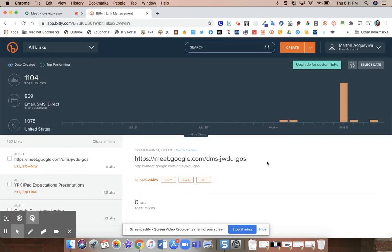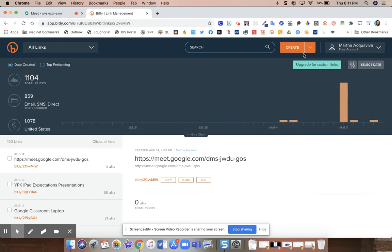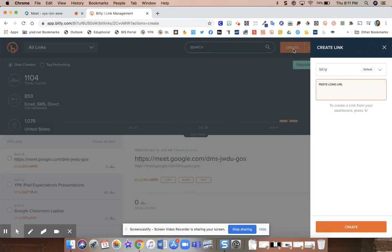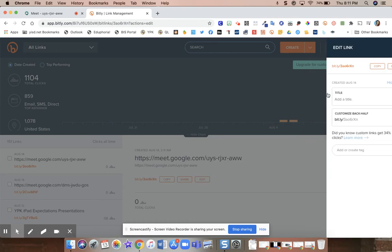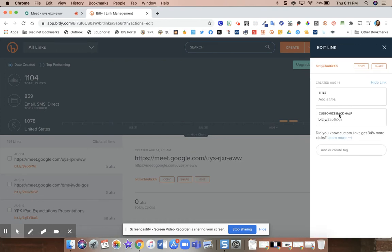Once you log in, you're going to go up on top to the orange create button. You're going to paste in your URL from your meet.google.com and it's going to give you a customized link.